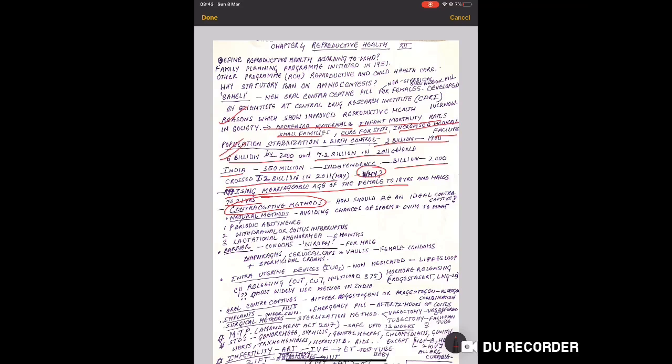Contraceptive methods definitely appear in exams, whether 2 marks, 1 mark, 3 marks, in any form they come. How should an ideal contraceptive be used? The significance of an ideal contraceptive is given in points. Review those as questions come on this.